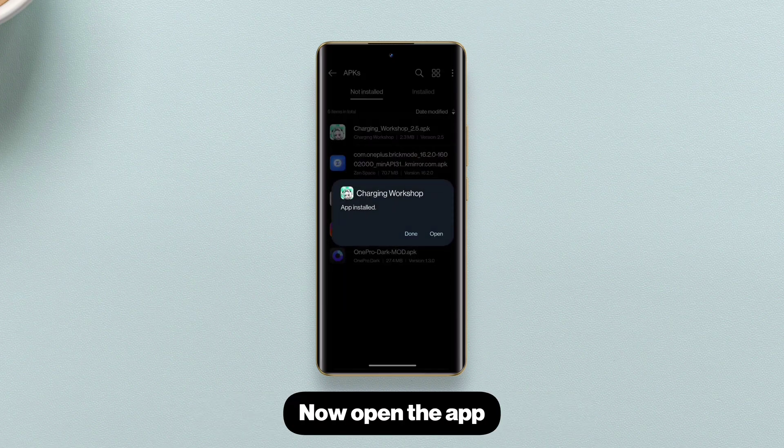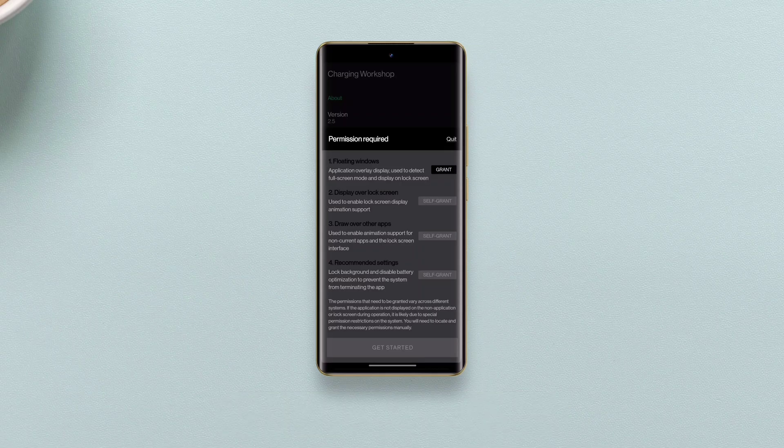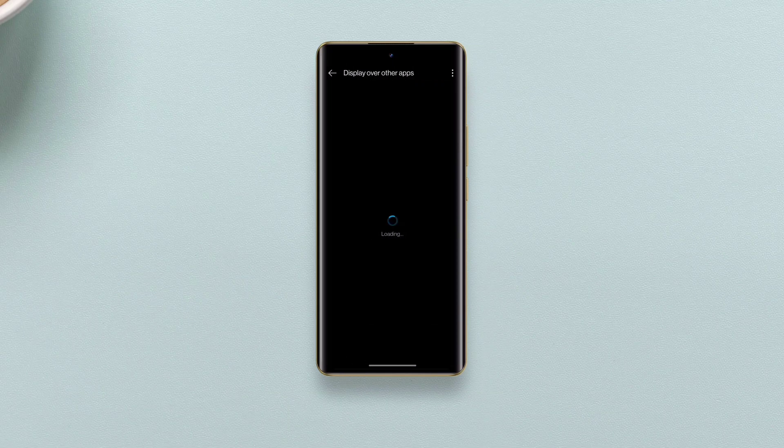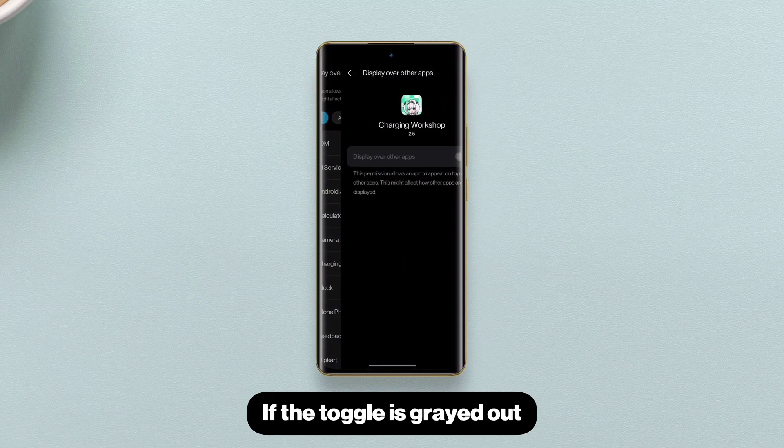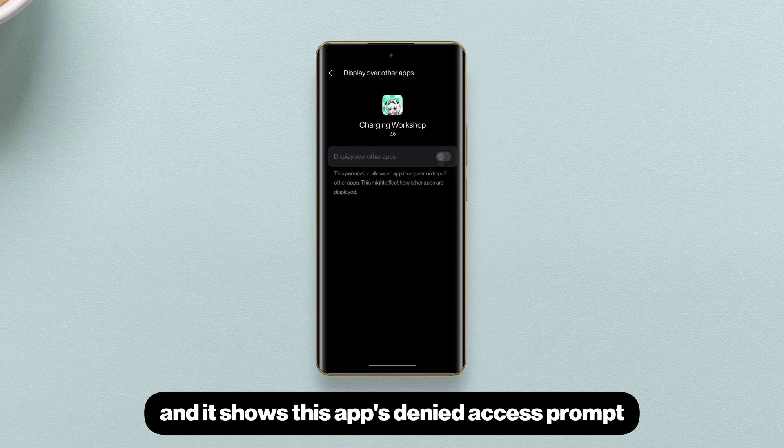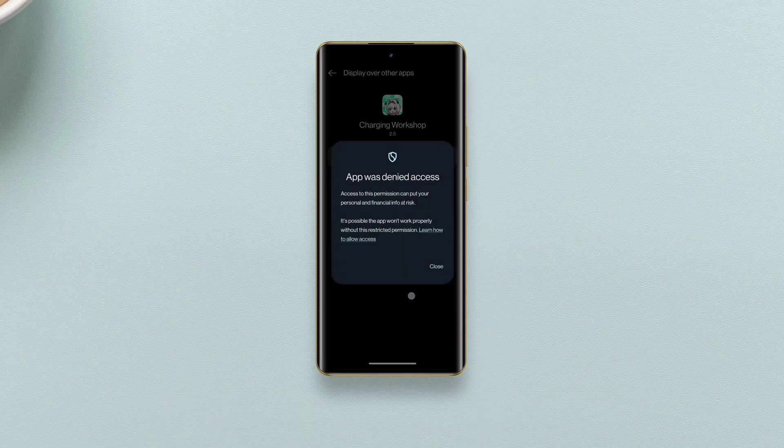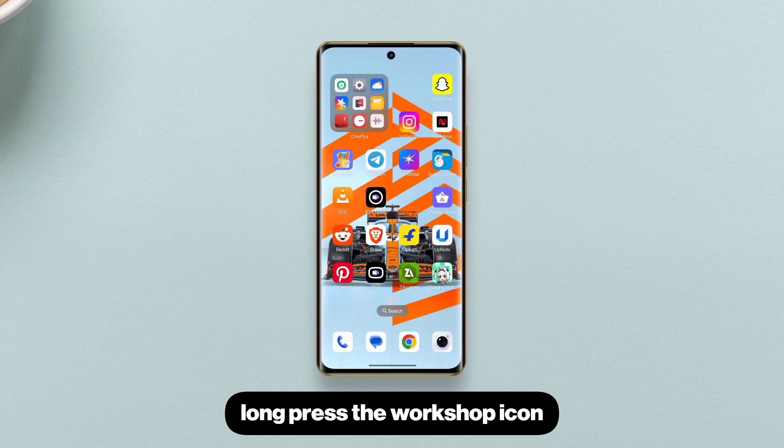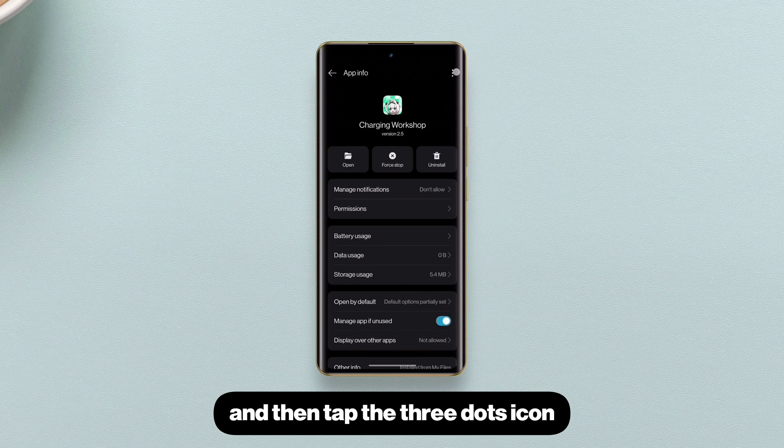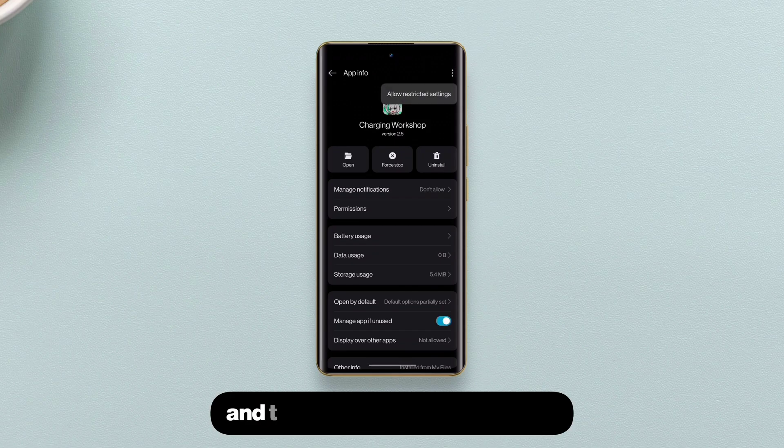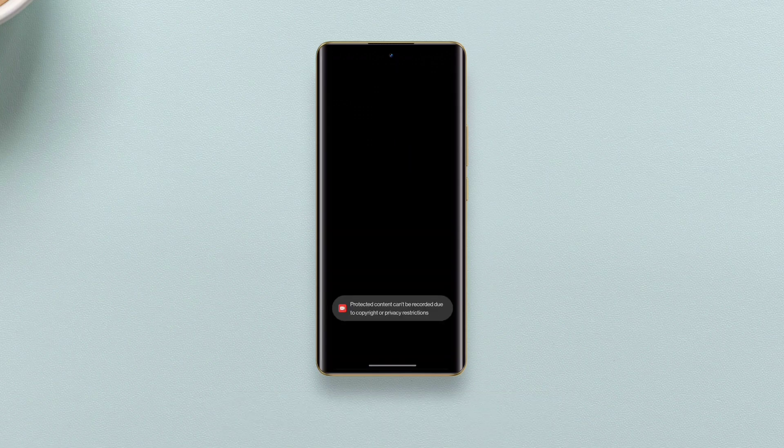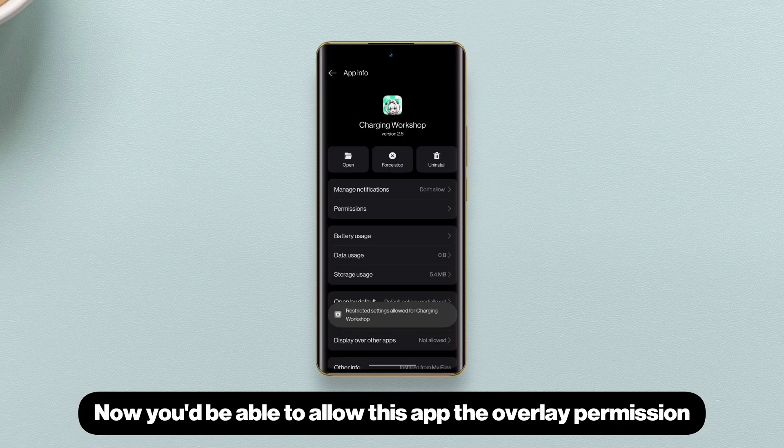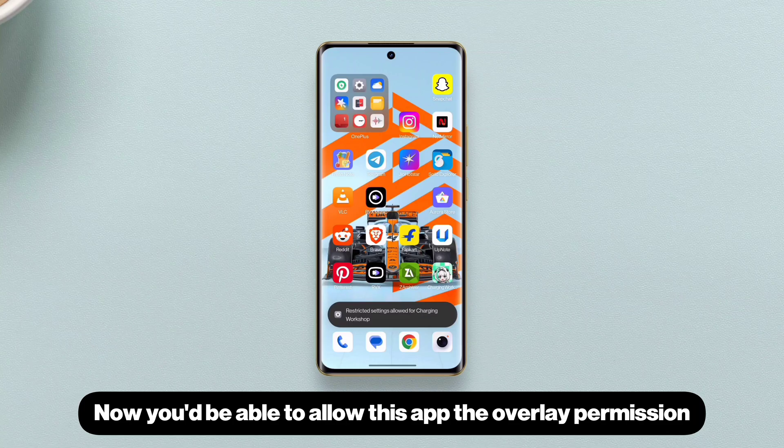Now open the app and grant it overlay permission. If the toggle is grayed out and it shows this app's denied access prompt, long press the Workshop icon and select App Info, and then tap the three dots icon and tap Allow Restricted Settings. Now you'd be able to allow this app the overlay permission.